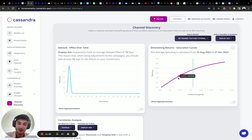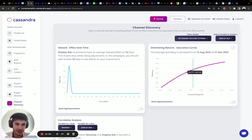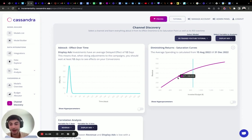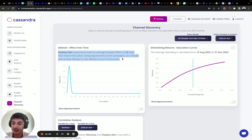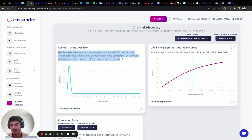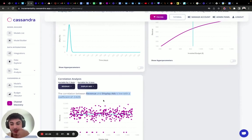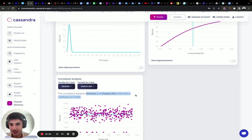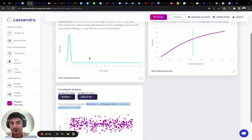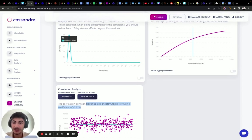If we reduce display ads budget to around 500 euros a day, the ROI rises to around 0.7 — but it won't surpass a 1x ROI. The ad stock effect shows a delayed impact of 12 days for display, which makes sense for a mid-funnel campaign. The correlation coefficient is really low, meaning the incremental impact exists but is delayed and not immediately visible.